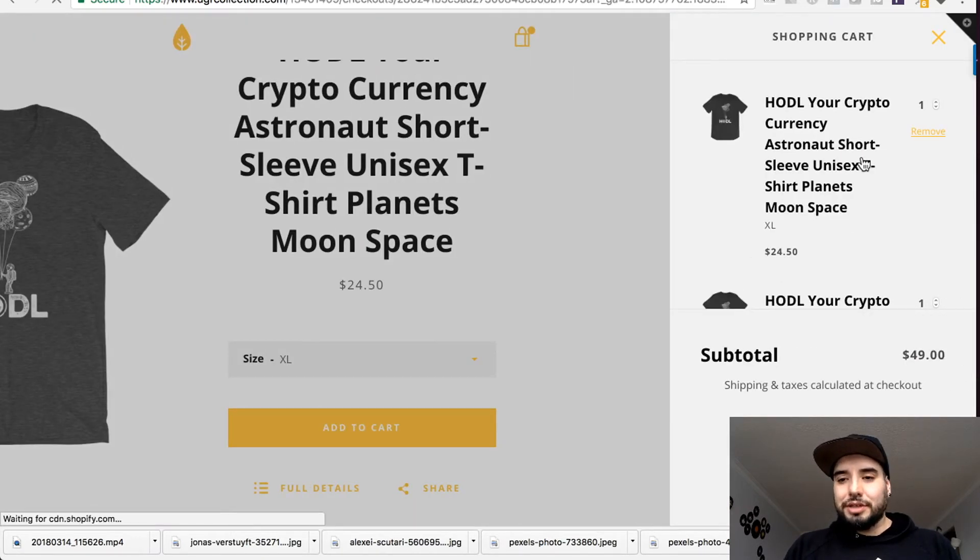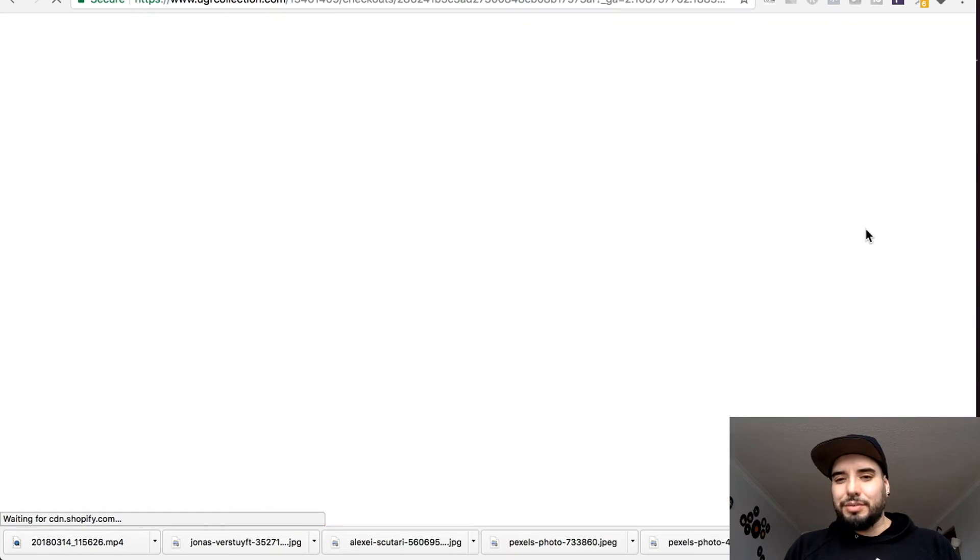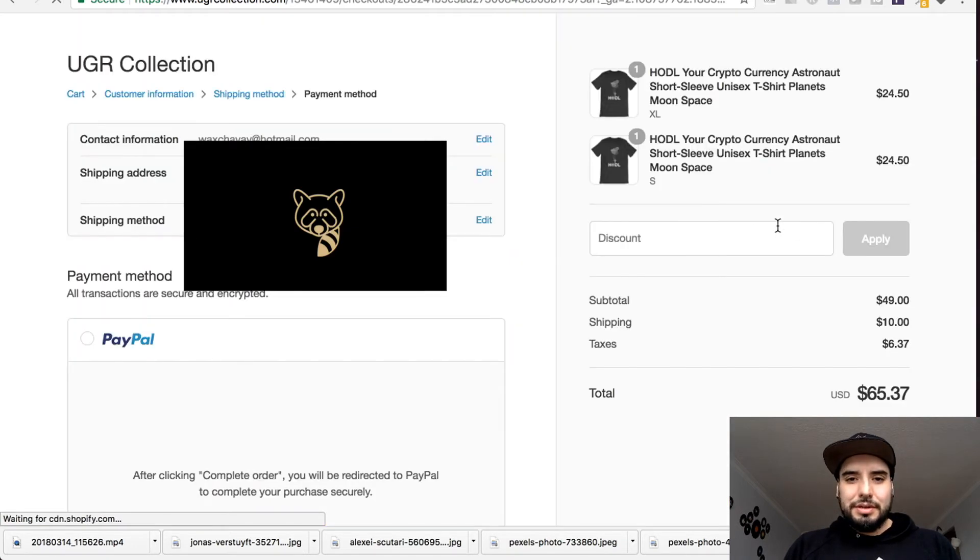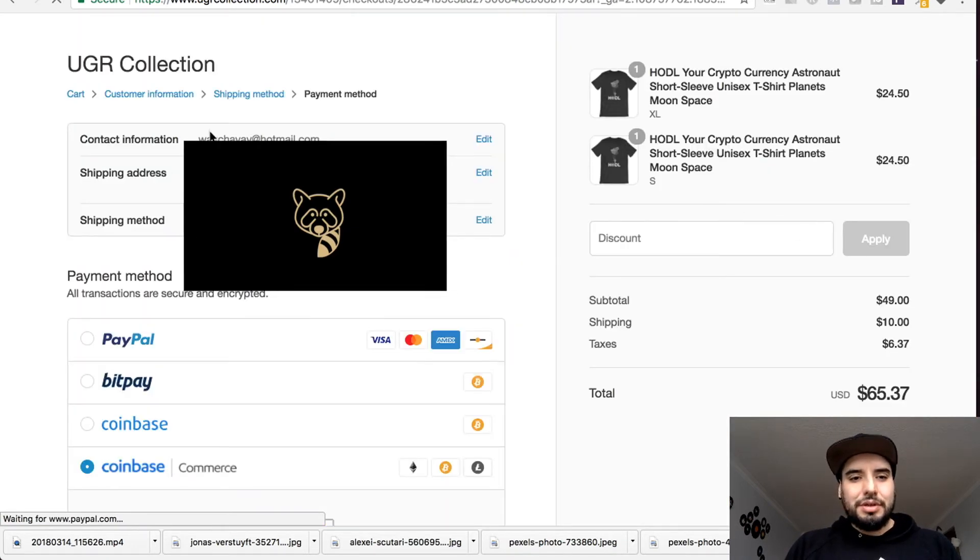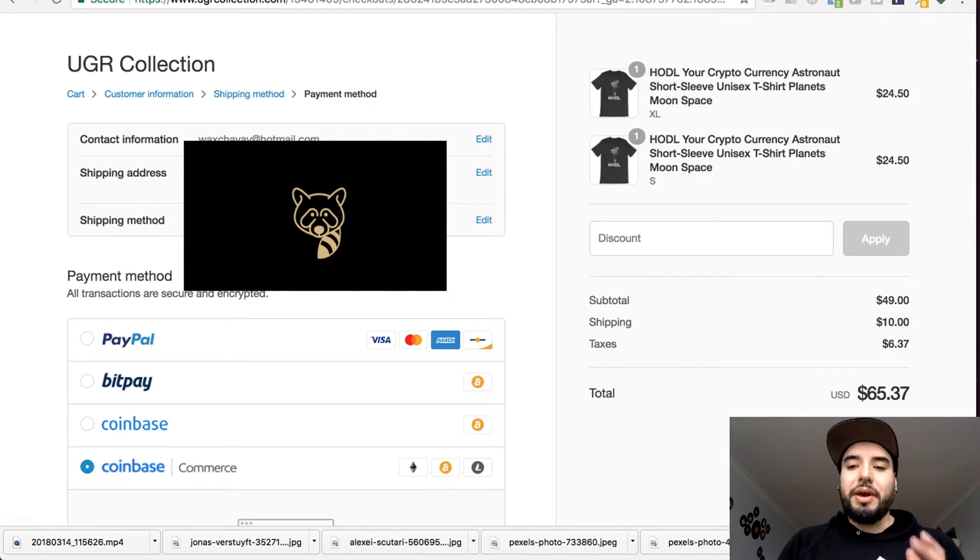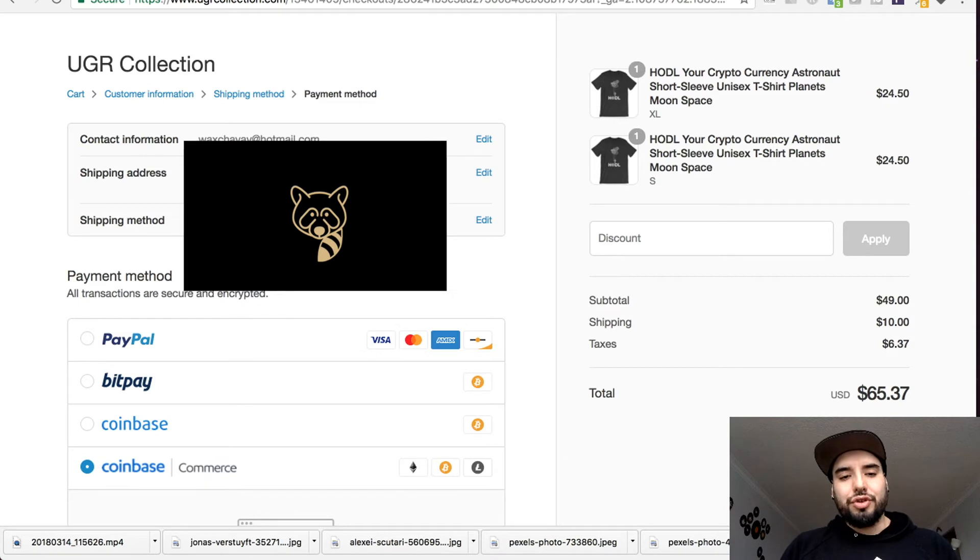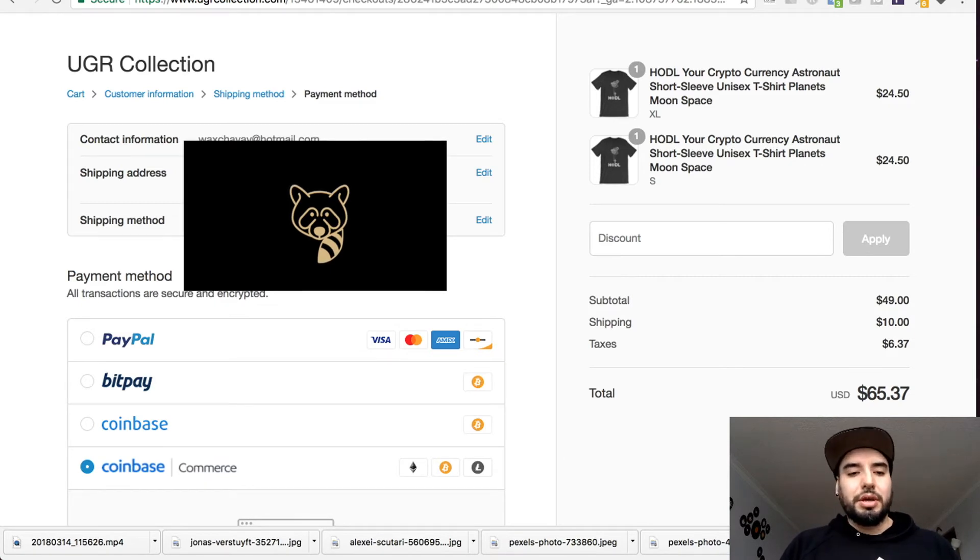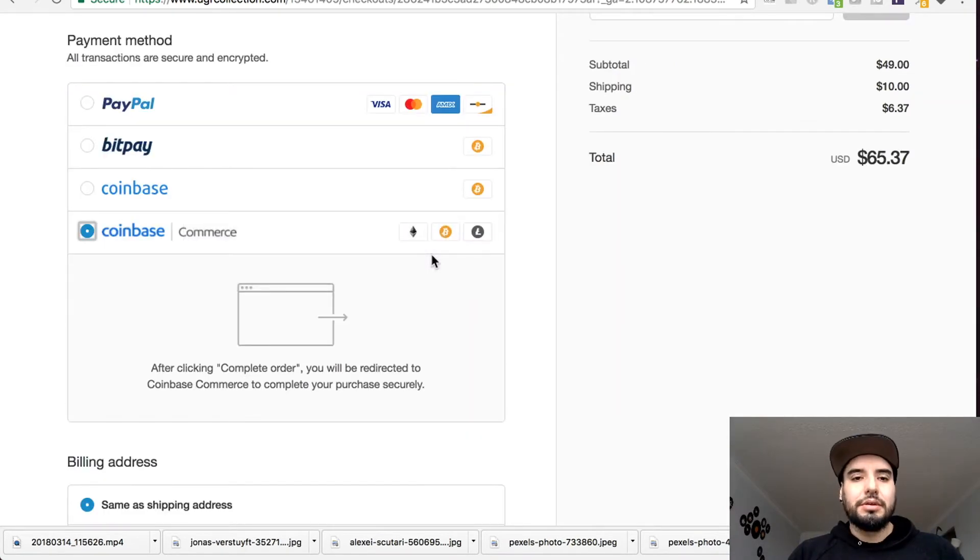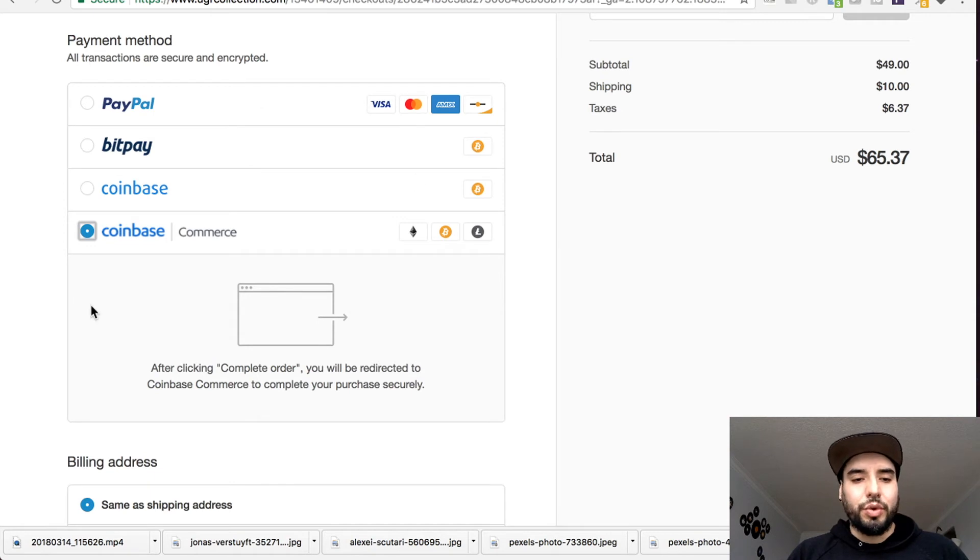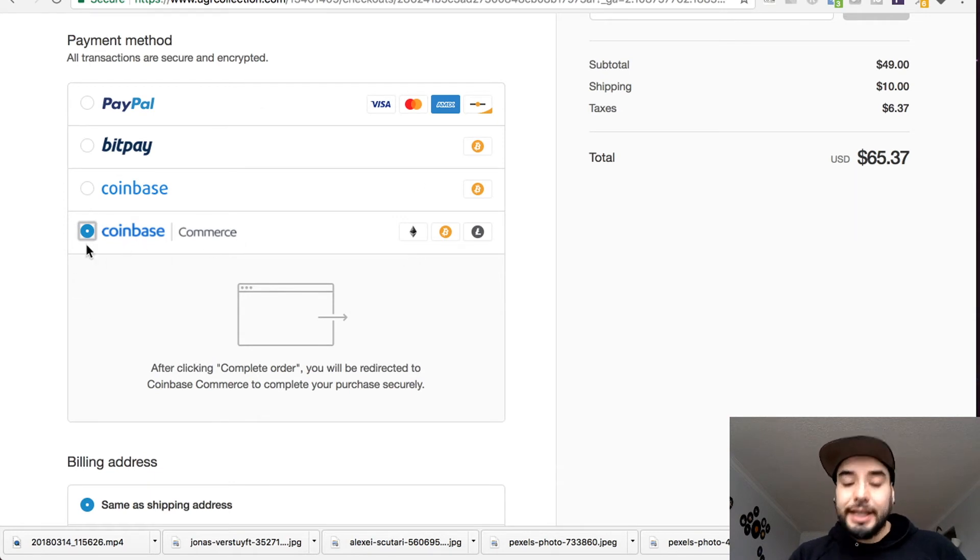Right here, my information is already saved up: email address, shipping address, and shipping method. Here is the section where we have our Coinbase Commerce selected.